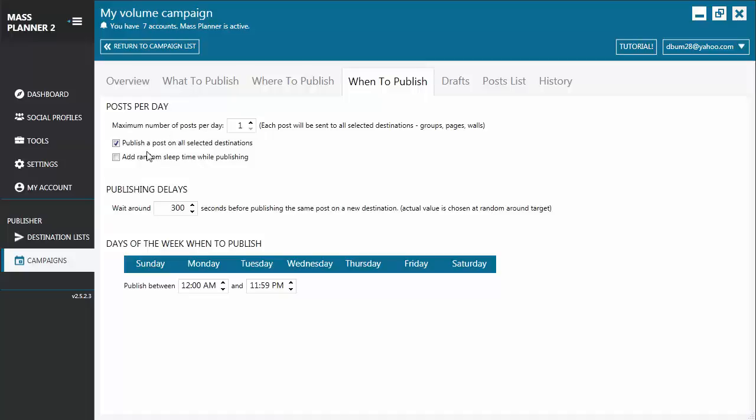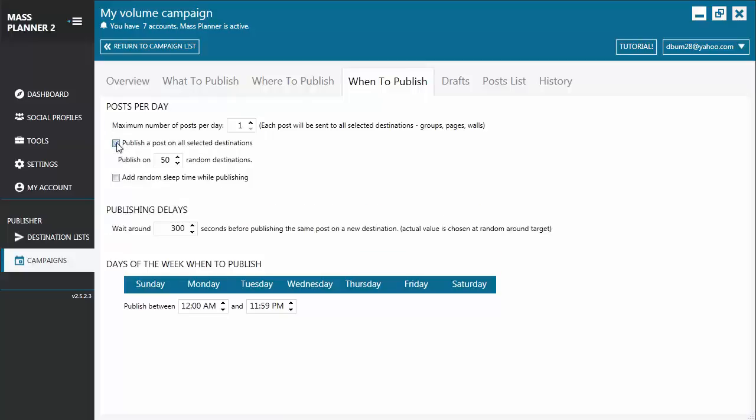Then you have Publish a Post on all selected destinations. By default, this is selected. So let's unselect this one. And you'll see Publish on 50 Random Destinations. Let's change the value. Let's say 35. How this works is, based on the settings that I specified, it will randomly choose that number from the total destinations. Then it will repeat the same process the next day and so on.